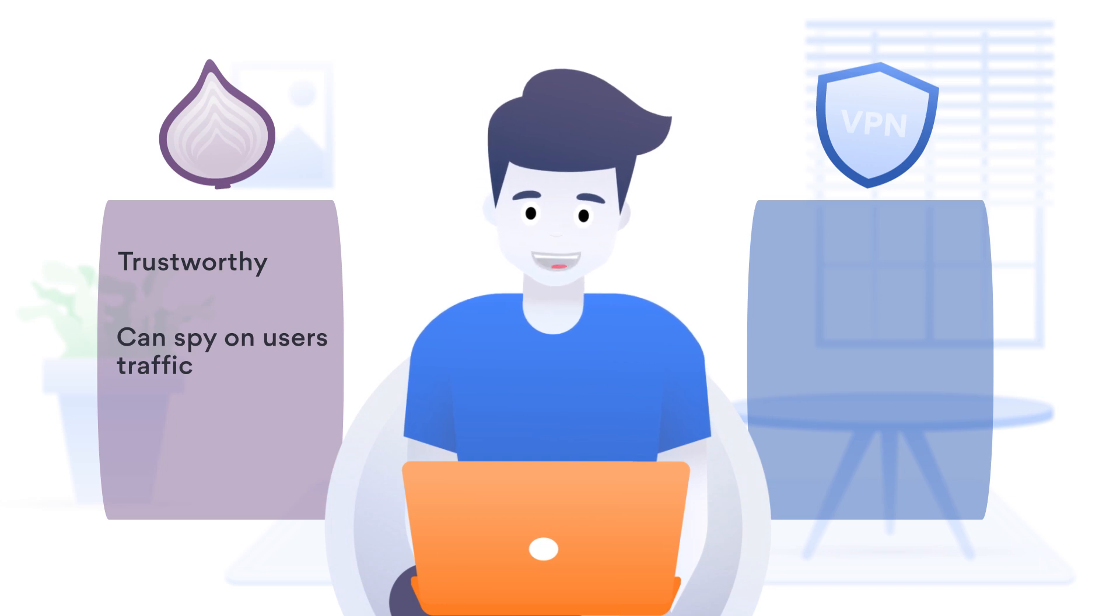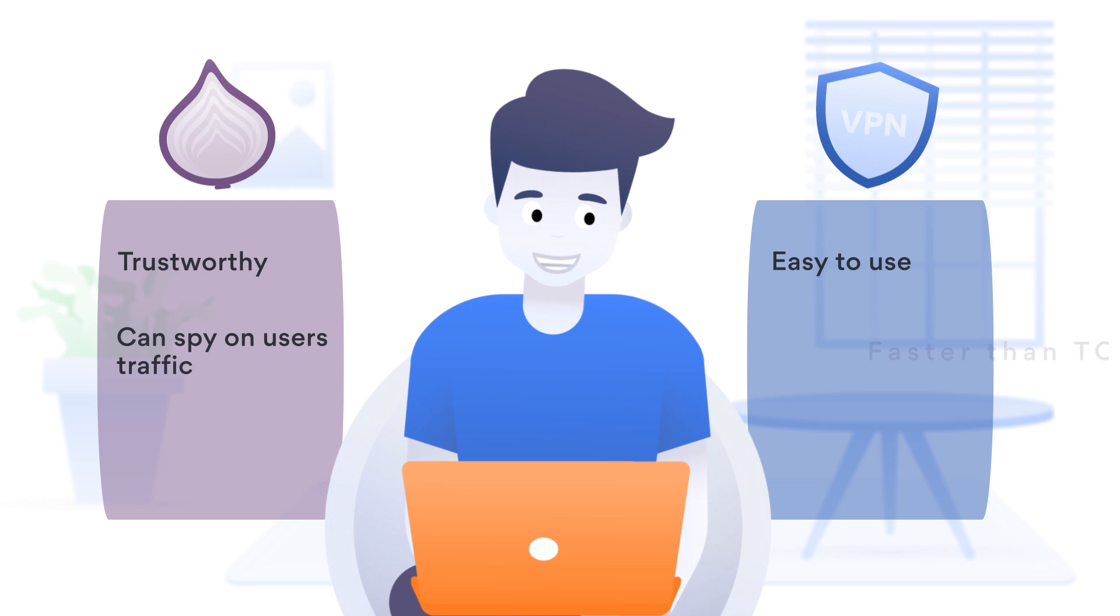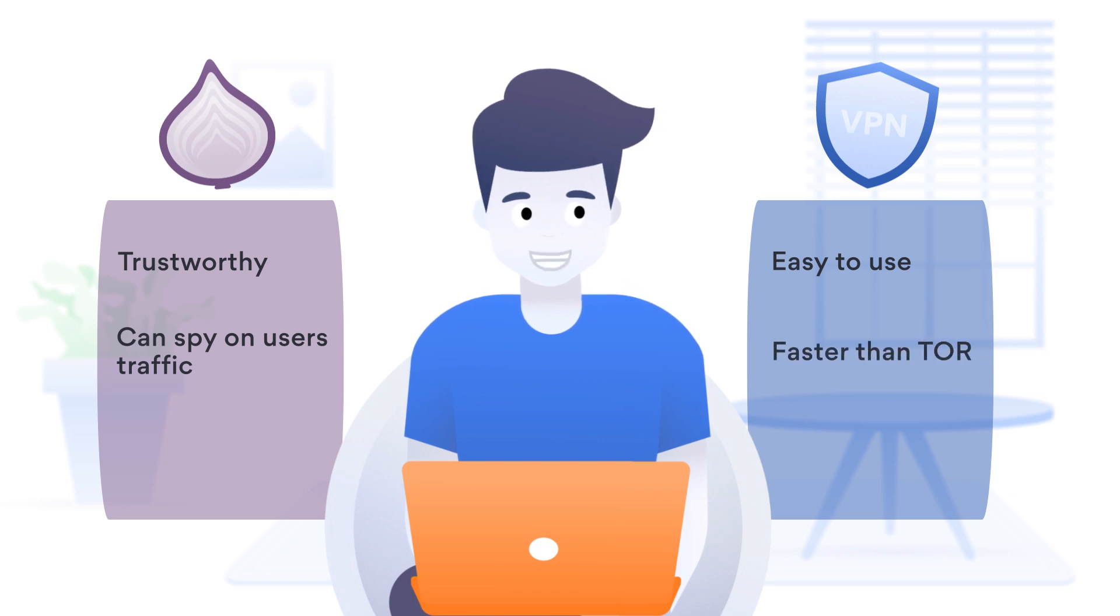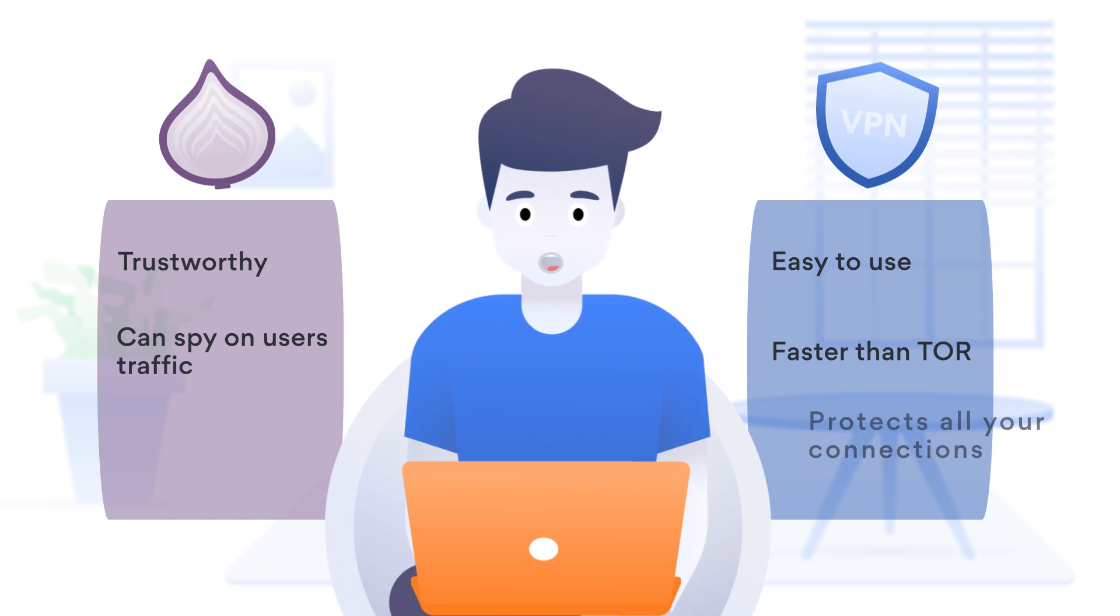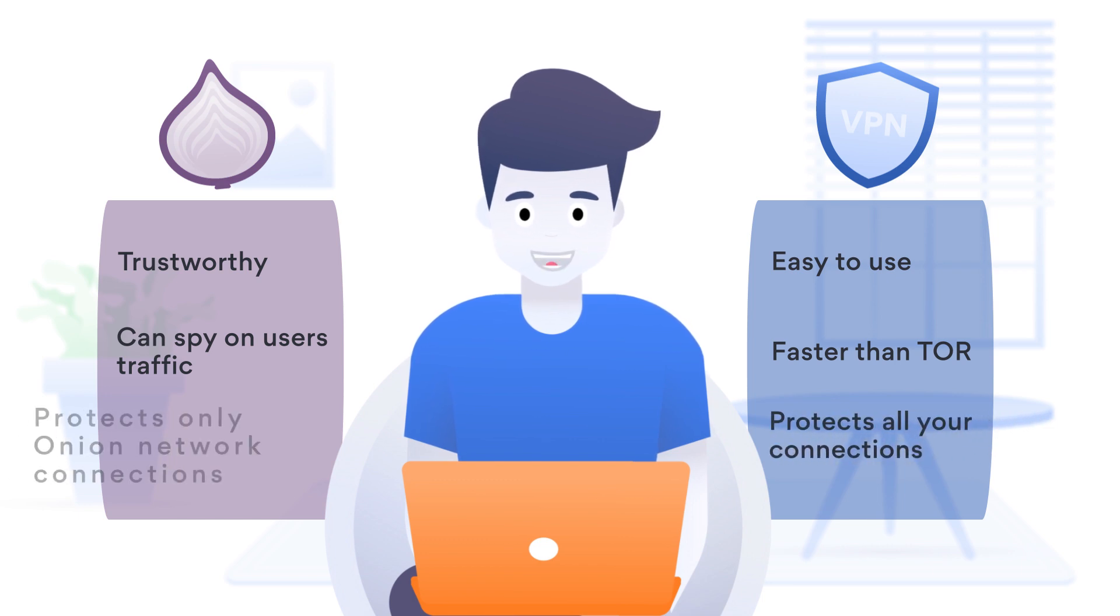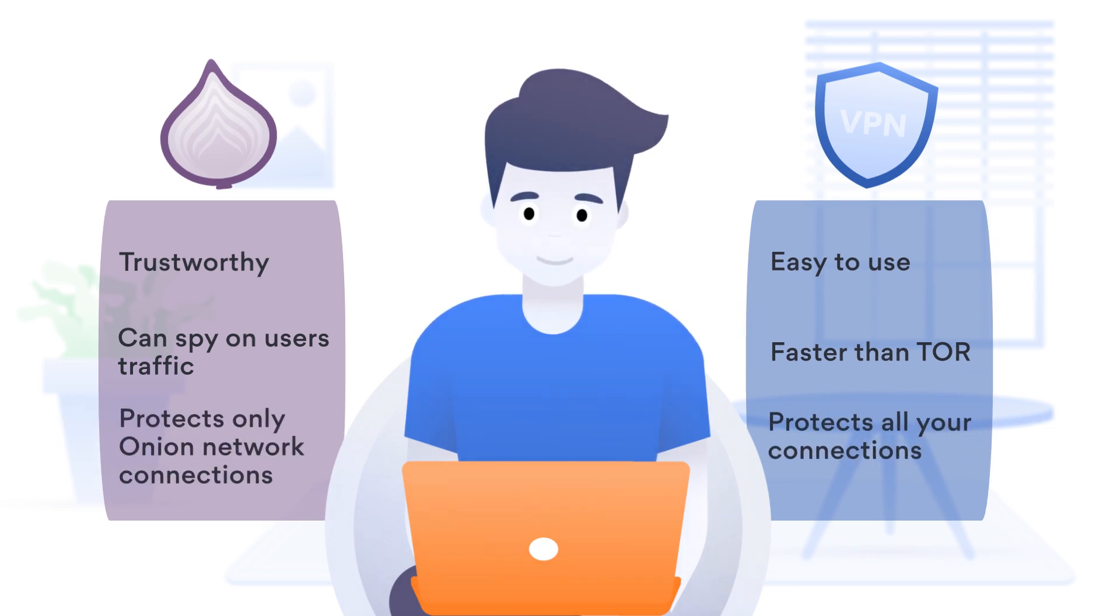What's more, VPNs are generally easy to use and faster than Tor since messages pass through only one VPN server instead of three Tor nodes. Also, VPN protects all of your connections, while Tor protects only those that are on the Onion network.